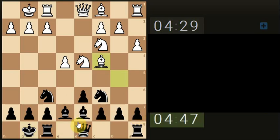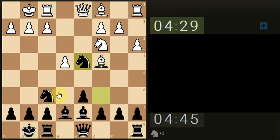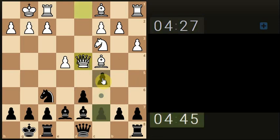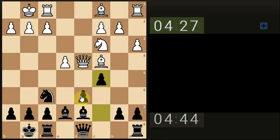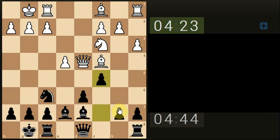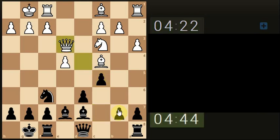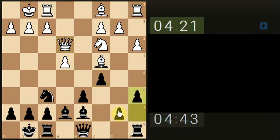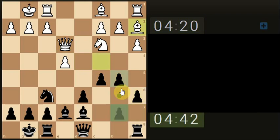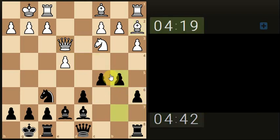It doesn't look like this player wants to actually capture anything. So we'll capture for them and put pressure on the queen. Just get ready to attack the bishop. Bishop's gone.